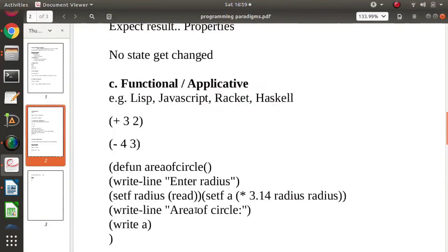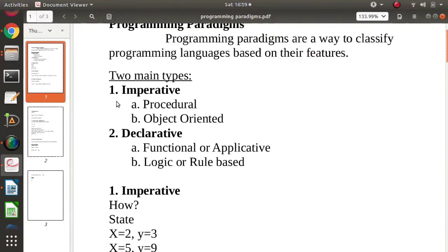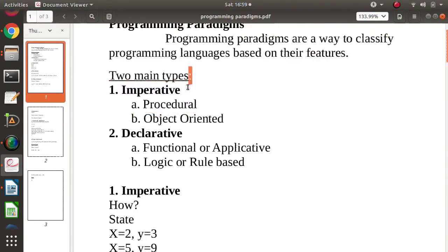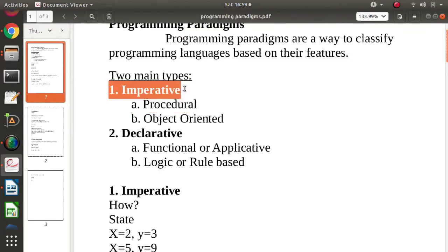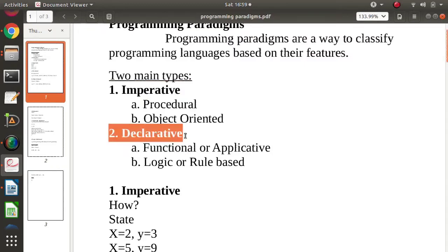To summarize: there are two main programming paradigms. Imperative, which focuses on 'how' and involves state change, and declarative, which focuses on 'what we want' — there is no state change, and it focuses on the properties of the final output.